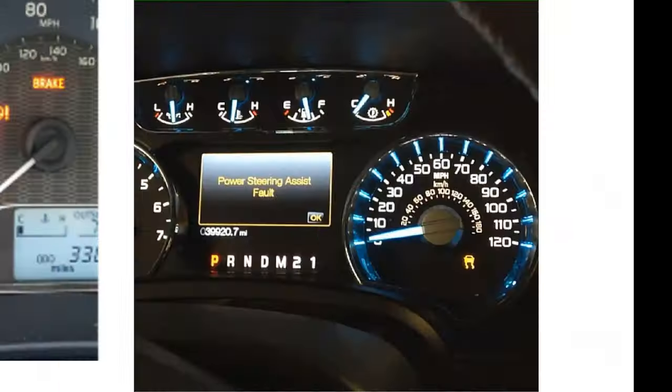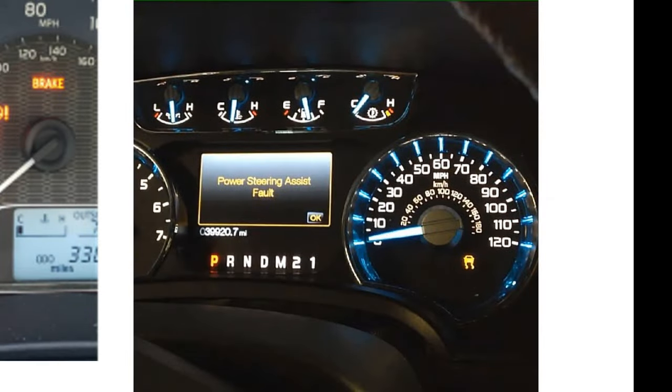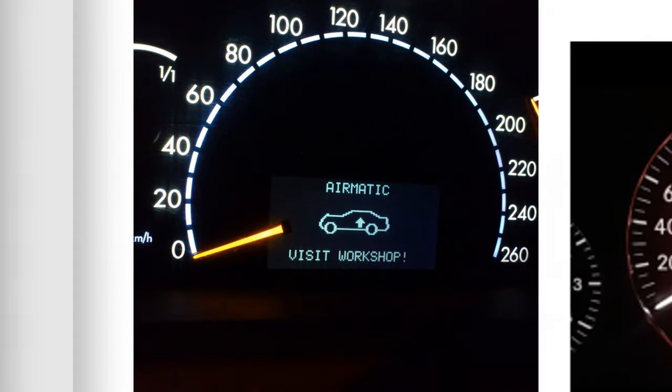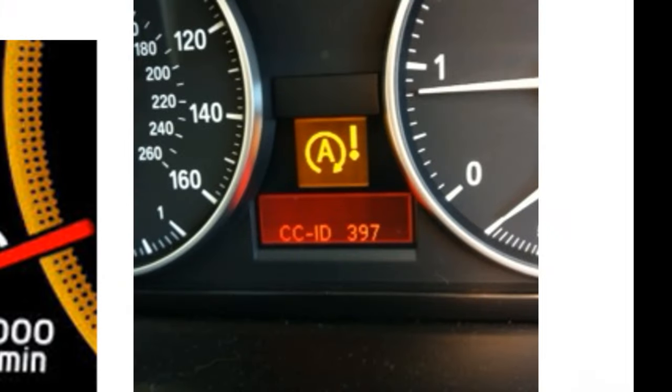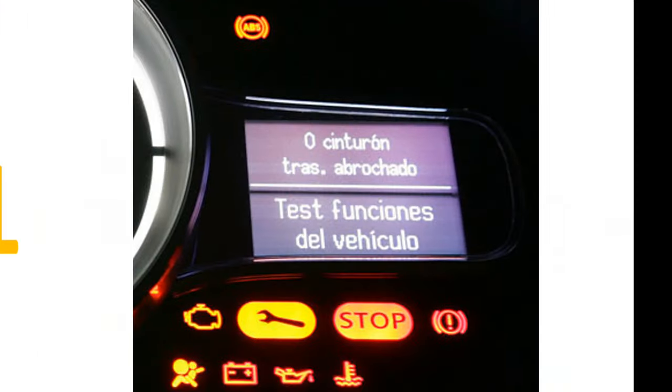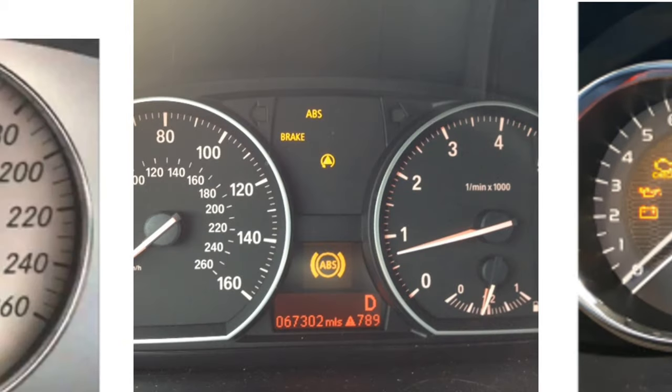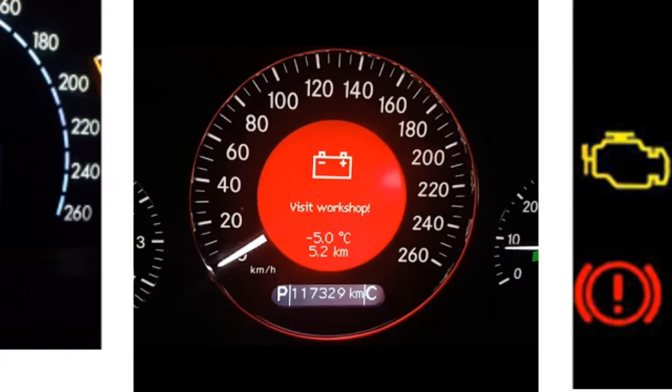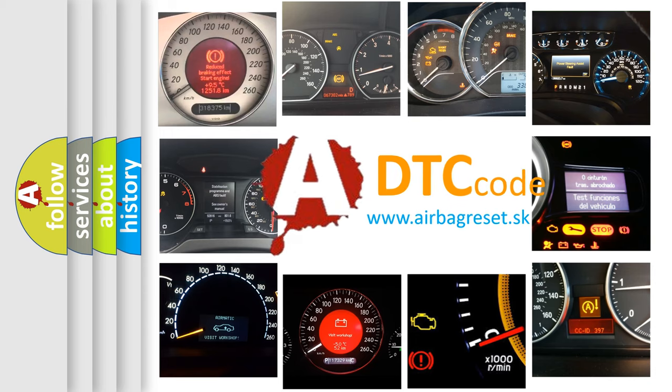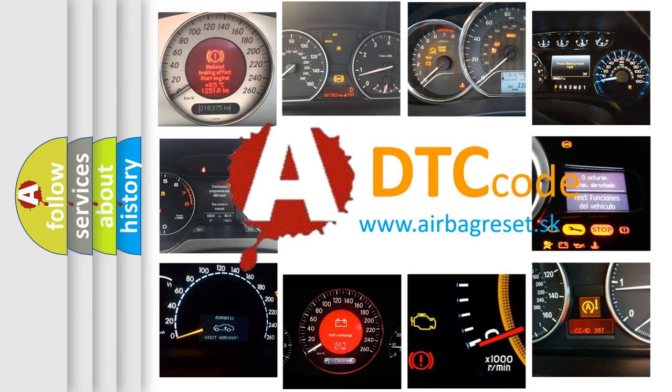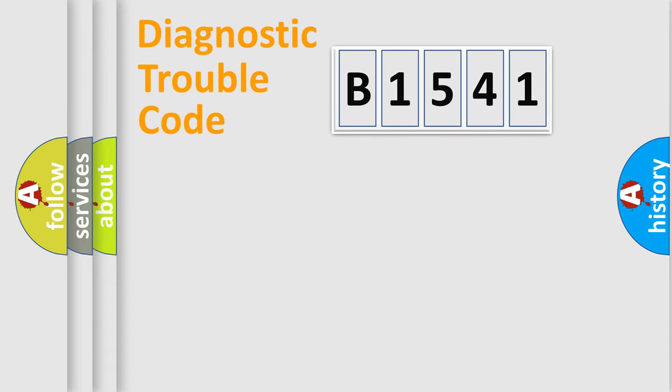Welcome to this video. Are you interested in why your vehicle diagnosis displays B1541? How is the error code interpreted by the vehicle? What does B1541 mean, or how to correct this fault? Today we will find answers to these questions together.